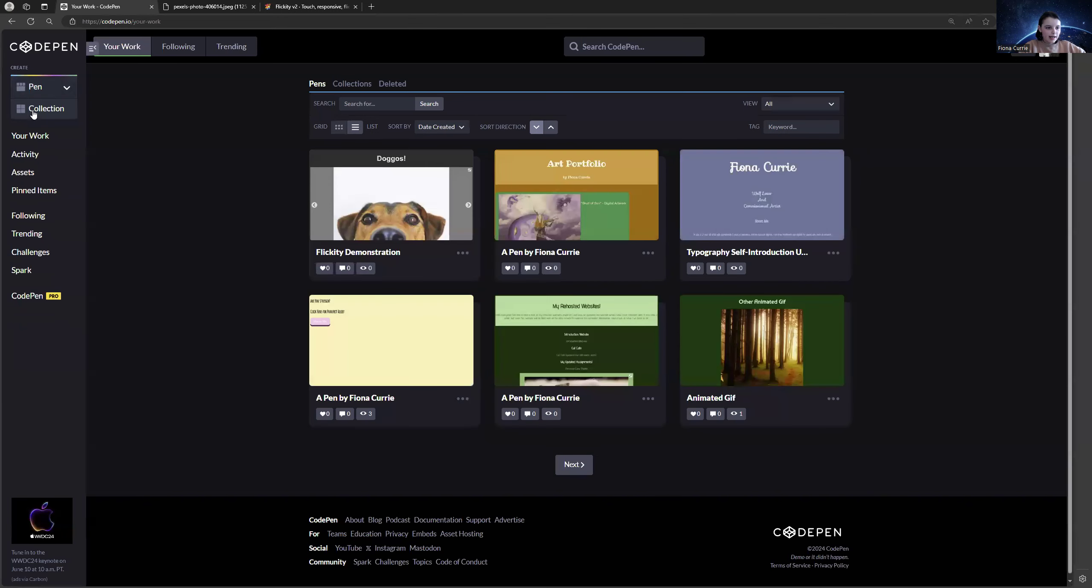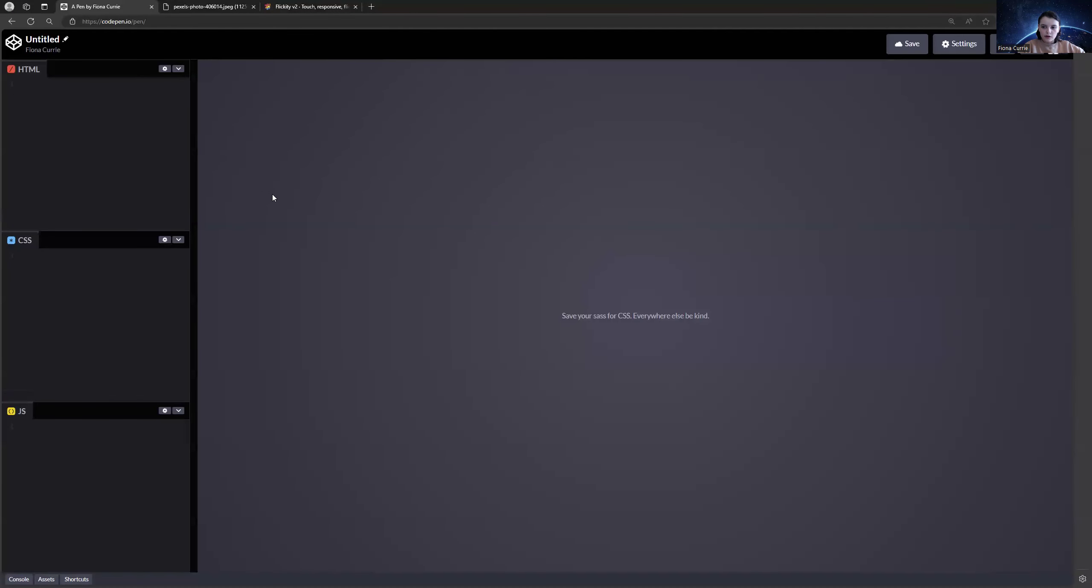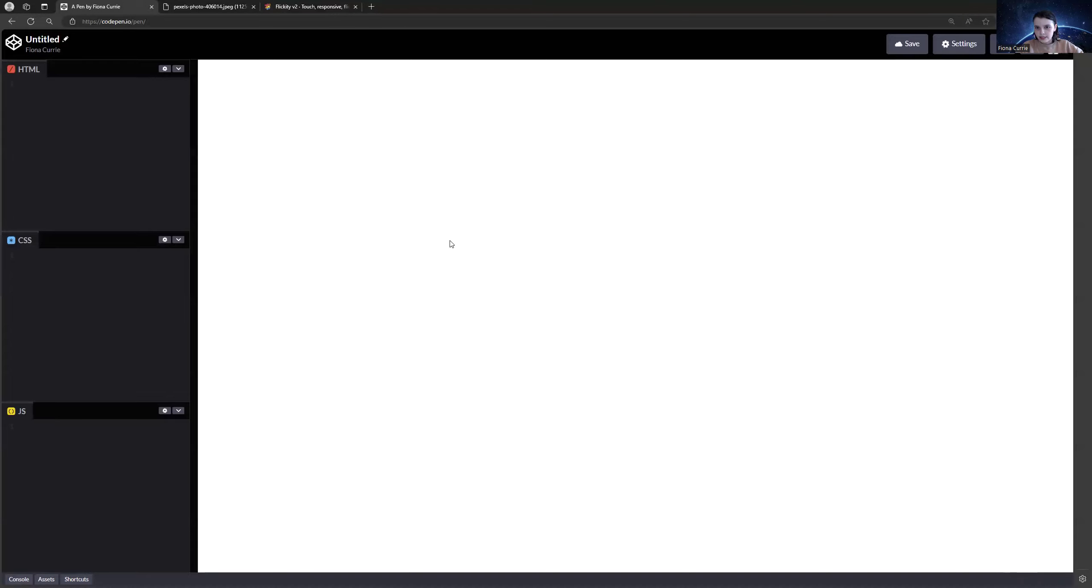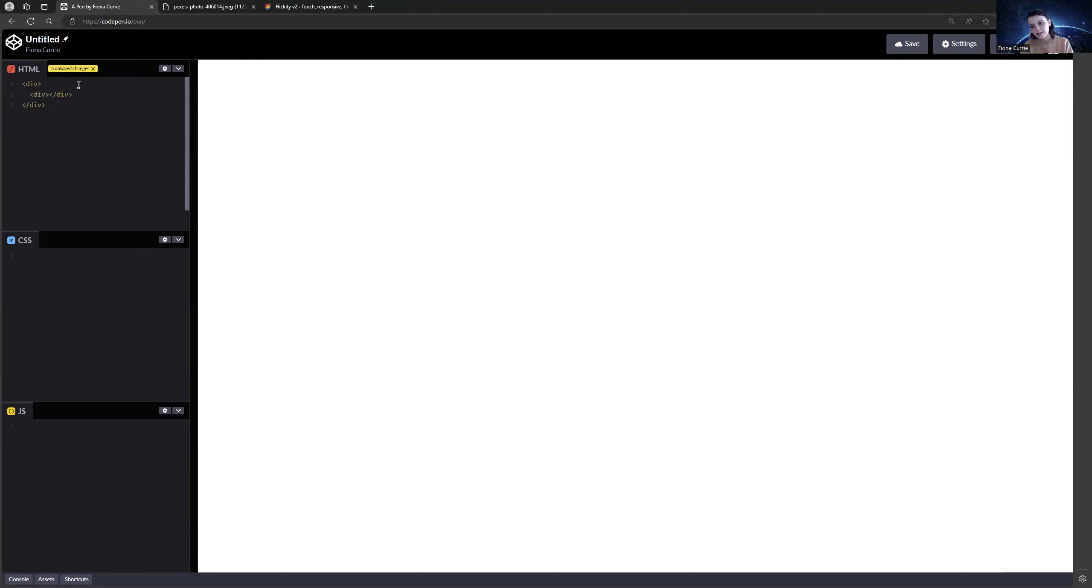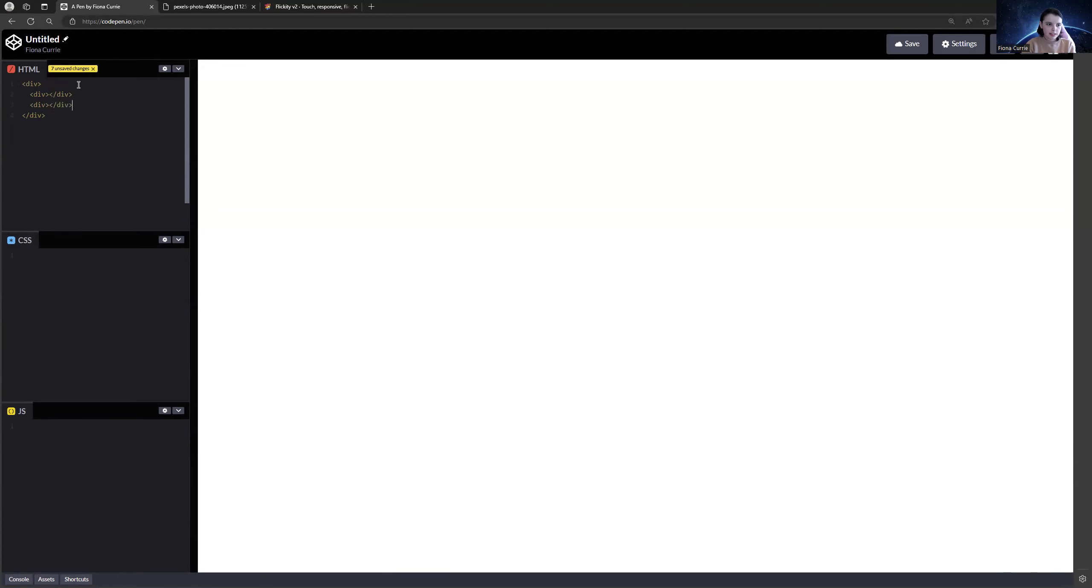Start by creating a new pen or open a new page on absolutely any coding platform you have. Then you are going to have three divs inside of a div. Start with a div. Then you're going to also have three divs inside of that div. That's a lot of divs. But depending on if you want more images in your carousel, you add more divs. So I'm just going to do three simple images, so I only need three divs. You simply, you get the point.